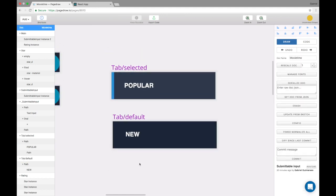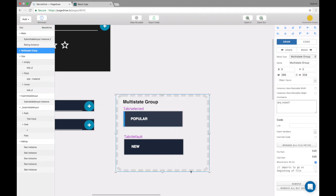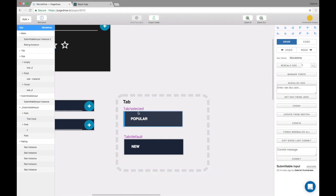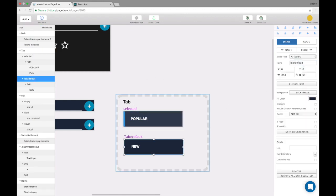Alright, so we want to, because there's two different states, selected or not selected, I'm gonna make a multi-state grouping and this becomes the component now. I'm just gonna say this is selected and this is the default.